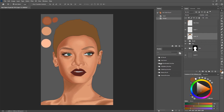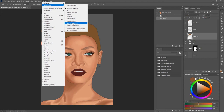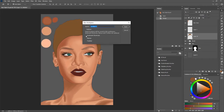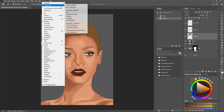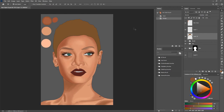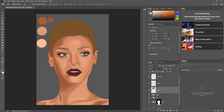Once you're done customizing your workspace, you need to save it. Go to Windows, Workspace, then come down to 'New Workspace' and it's going to open up a window with options for keyboard shortcuts, menus, and toolbar. Type your workspace name and hit Enter. Then go to Windows, Workspace — you'll see 'Essentials' as the current workspace. If you want to reset it, go to Windows, Workspace, and hit 'Reset Essentials' to go back to the default Photoshop workspace.